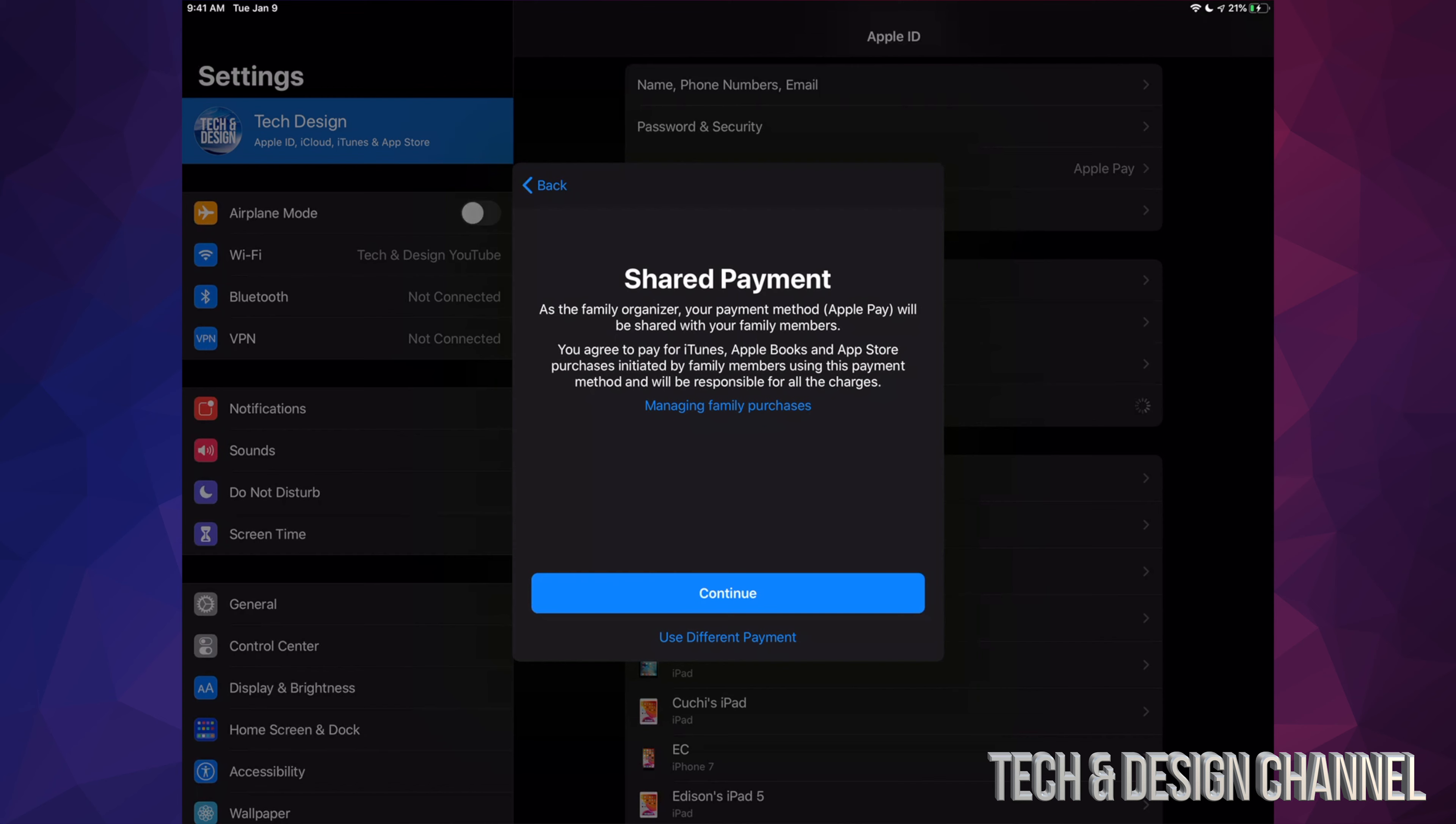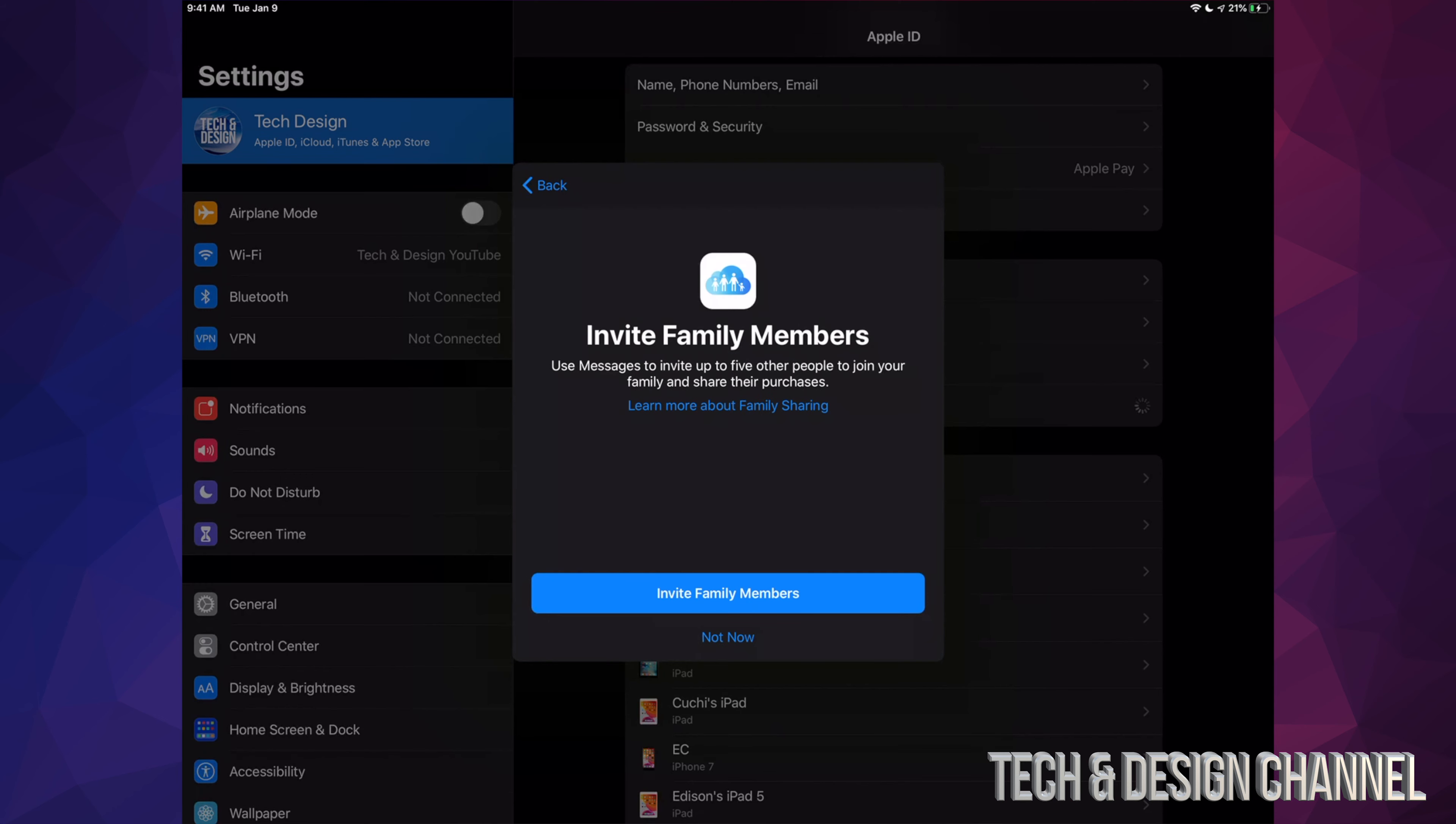And yes, everything's gonna come under your account, but we can manage this and control this, so don't worry about it. We're gonna set that up in just a second.